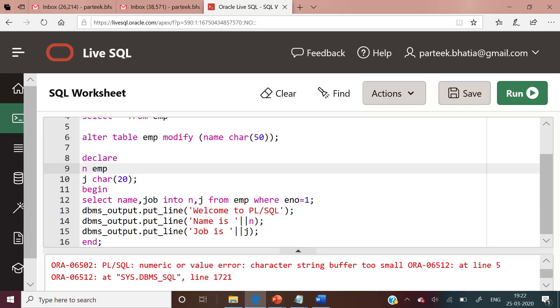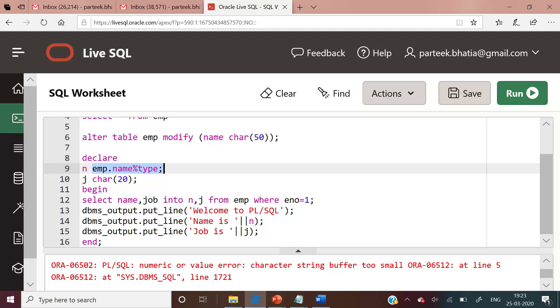We will use emp, which is the name of table, dot, prefixed by the name of column to which it maps, then %type. By using this, we are ensuring that the data type and size of n variable should be assigned dynamically, and it should be same as the data type and size of name column of employee table. It is important to note that there is no space between this.